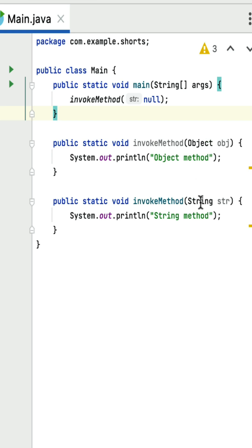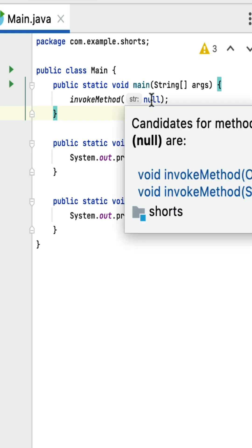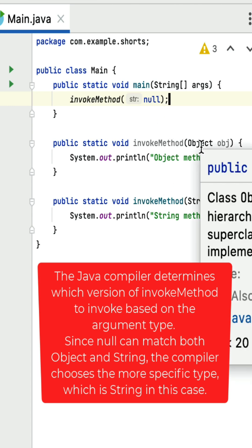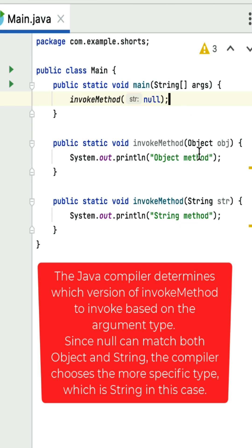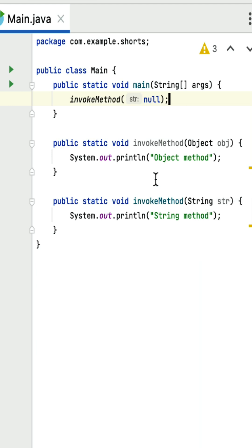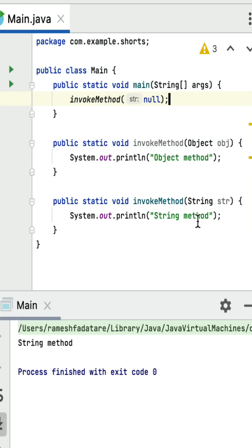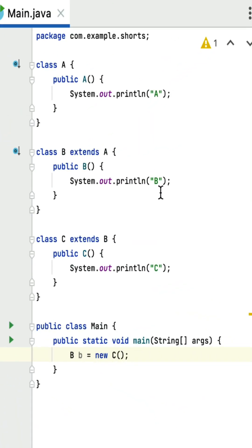The invoke method is called by passing null. The question is which invoke method the Java compiler will call, because both Object and String can match the null value. The Java compiler determines which version of the invoke method to invoke based on the argument type. Since null can match both Object and String, the compiler chooses the more specific type, which is String — that's why the output of the program should be 'string method'.